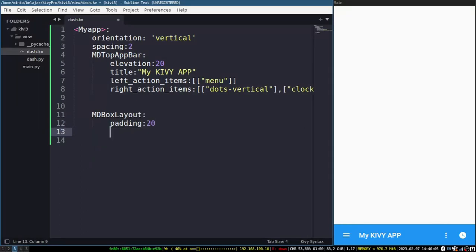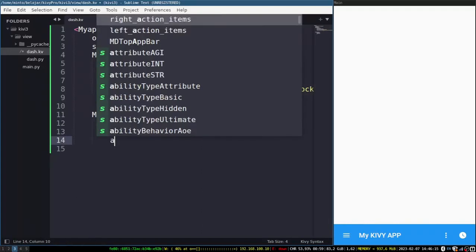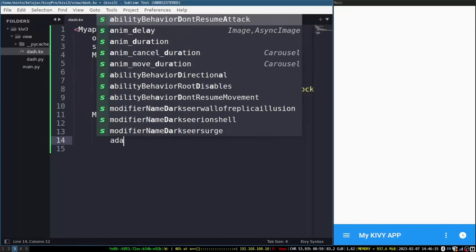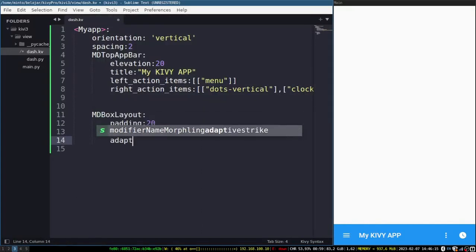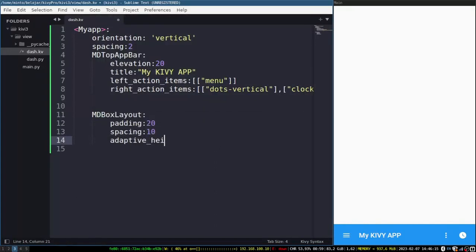And I will create a box layout. The way the box layout works is similar to a container if it's in Flutter. We can arrange this box either vertically or horizontally.